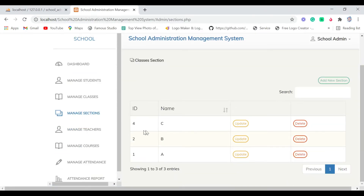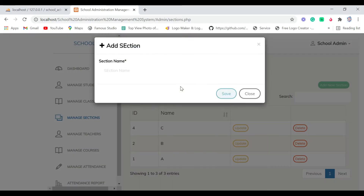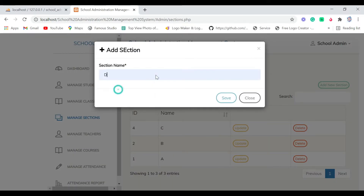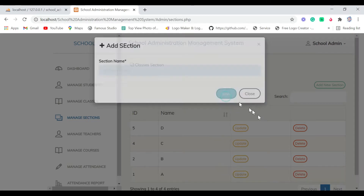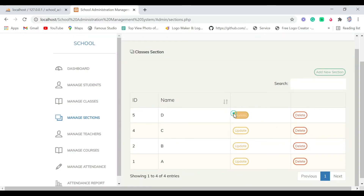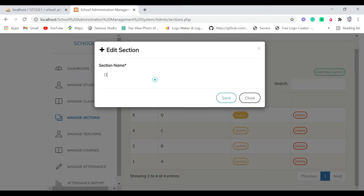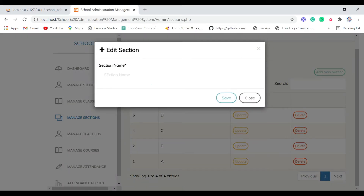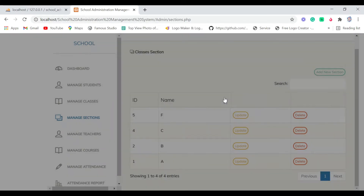Next is Manage Sections, where you can manage sections and add new ones. Let me add one, save it. If you want to update it, choose a different letter for the section name. You can also delete a section.